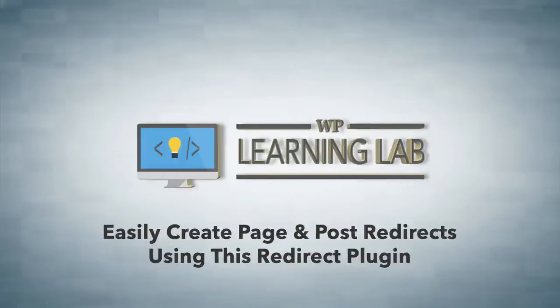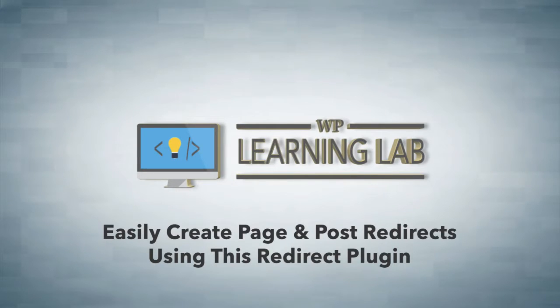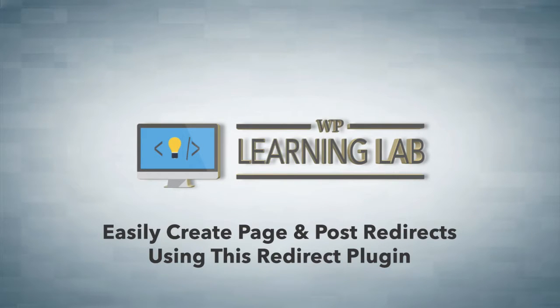Hey, it's Bjorn from WP Learning Lab. In this video, I'm going to show you a redirect plugin for WordPress that will help you redirect old pages and posts to new ones, either to new ones on your website or to new ones on a different website.